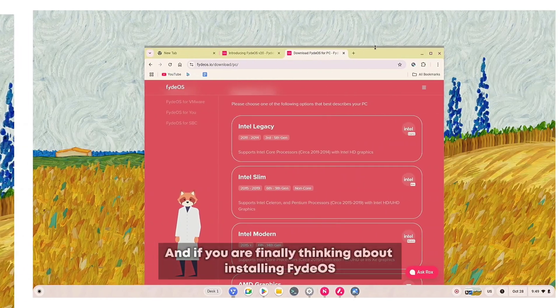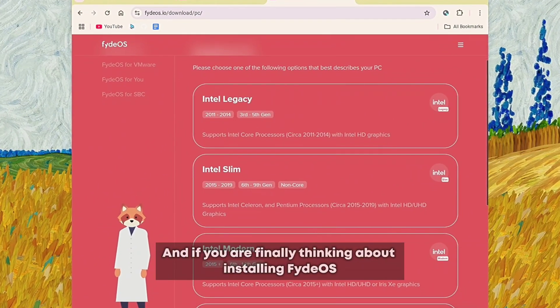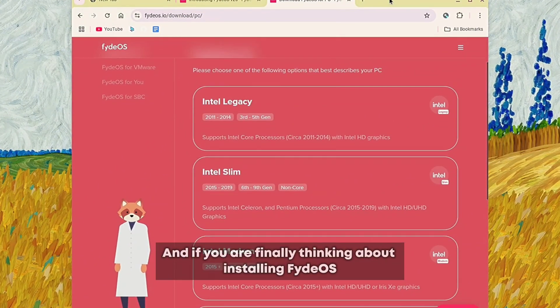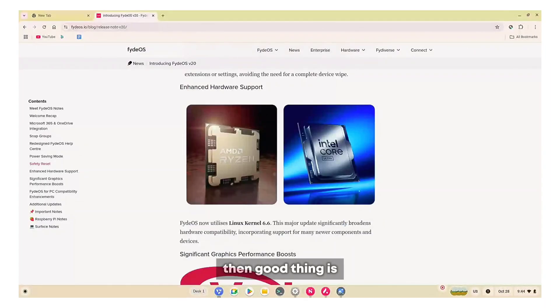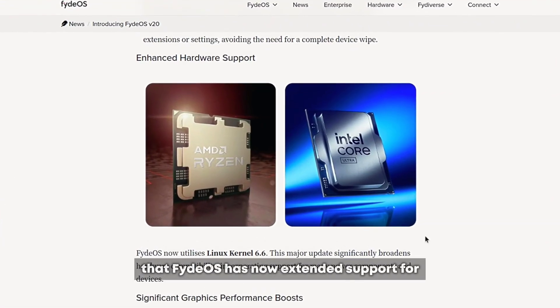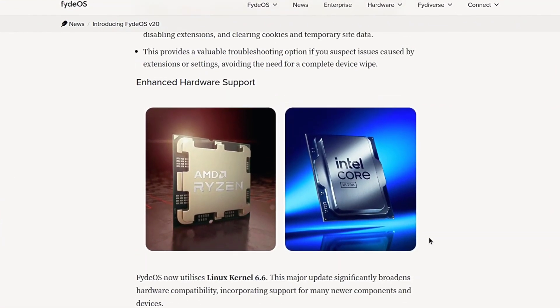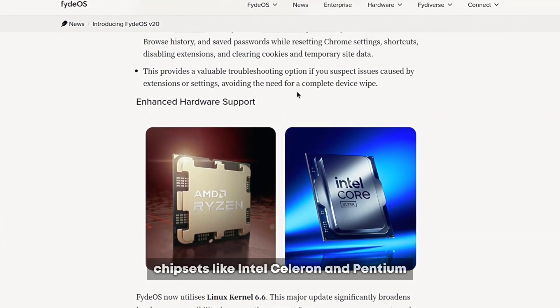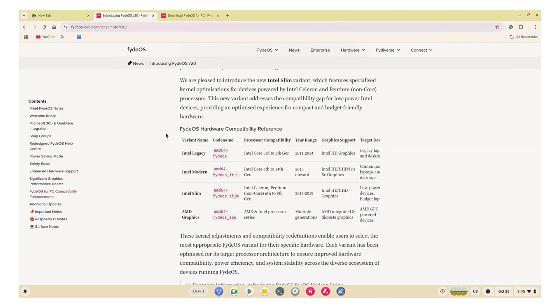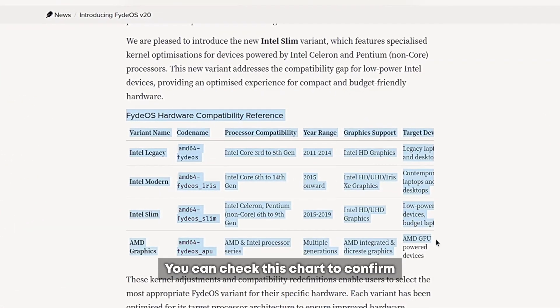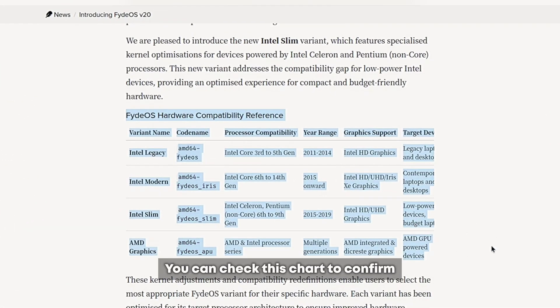If you're finally thinking about installing FidoOS, the good thing is that FidoOS has now extended support for chipsets like Intel Celeron and Pentium. You can check this chart to confirm if your processor is supported or not.